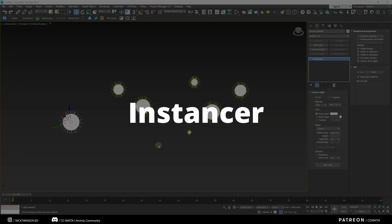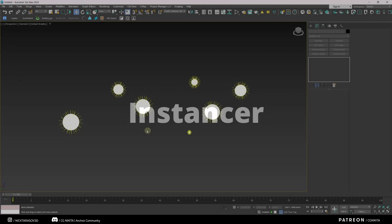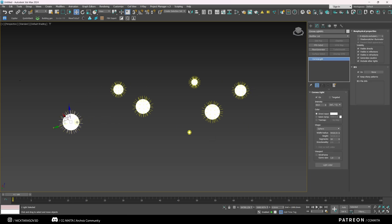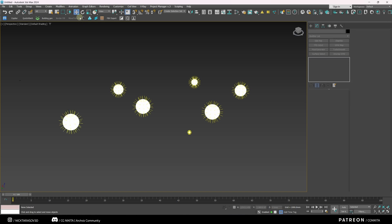The next extremely convenient script is the Instancer. For example, in our scene we have several independent light sources that are not instanced objects. We have the task of making them instances.